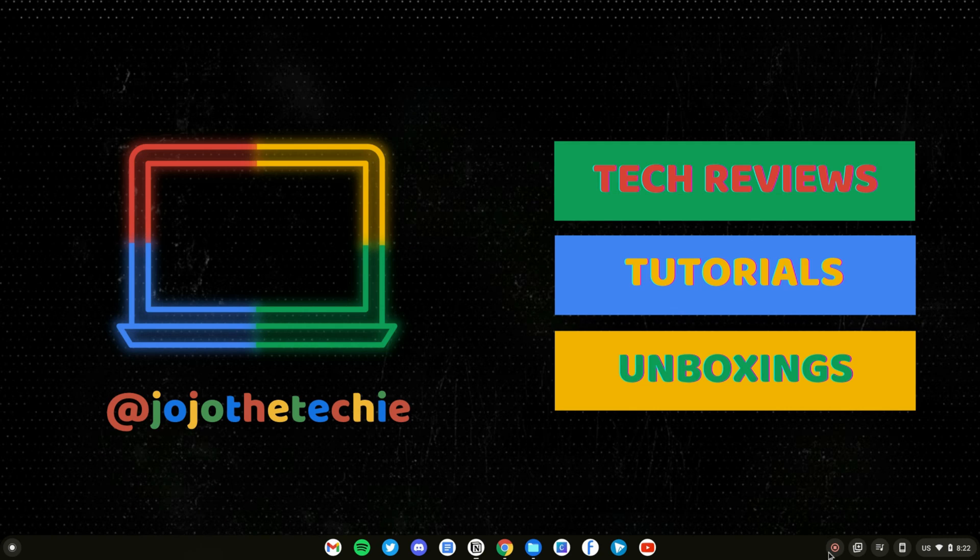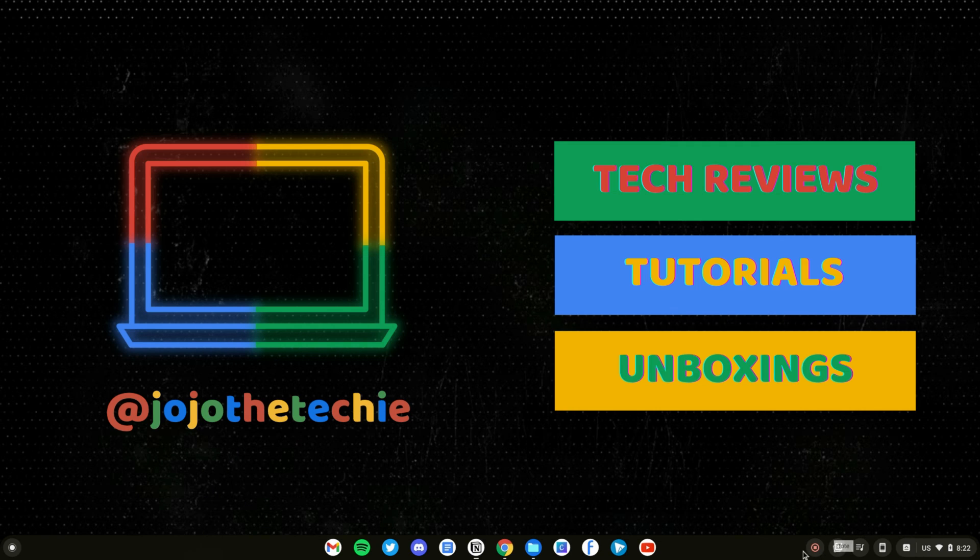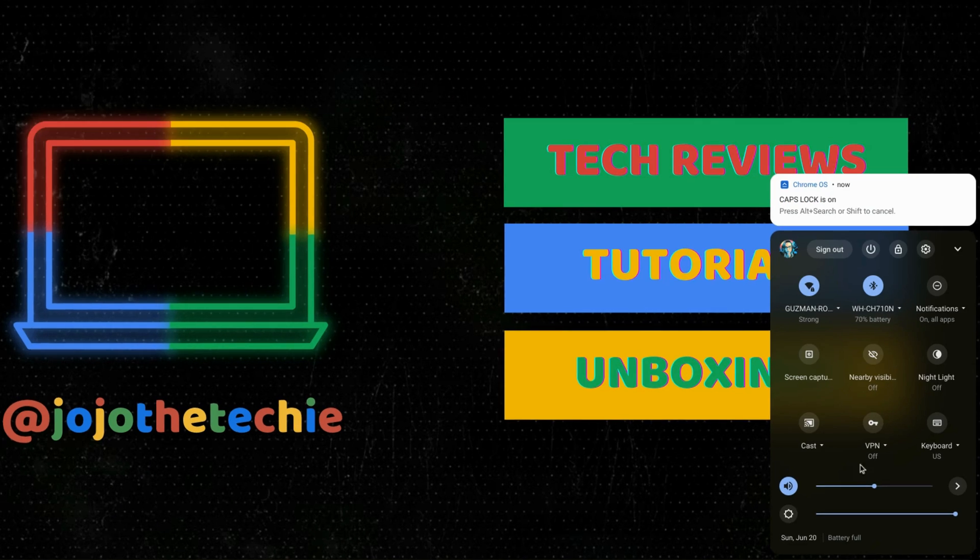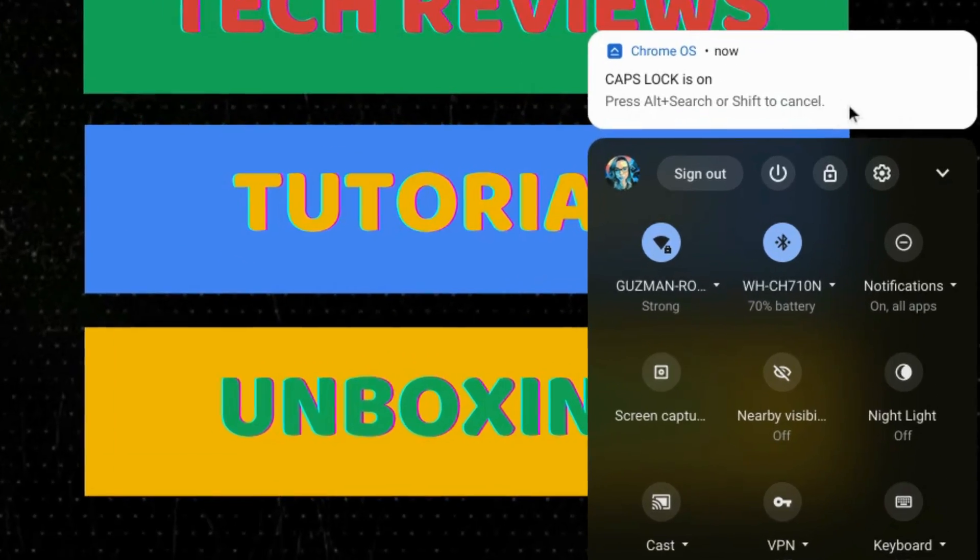Bothered by the fact that Chromebooks don't have a Caps Lock key? You can turn on Caps Lock by holding down the search or launcher key followed by the Alt key, then turn it back off by pressing the same keys again.